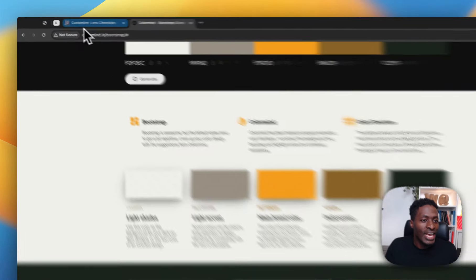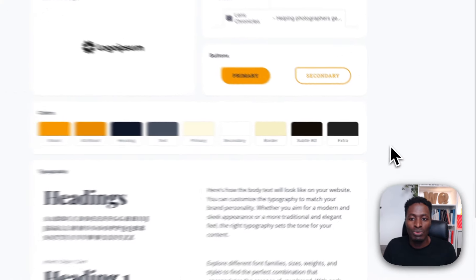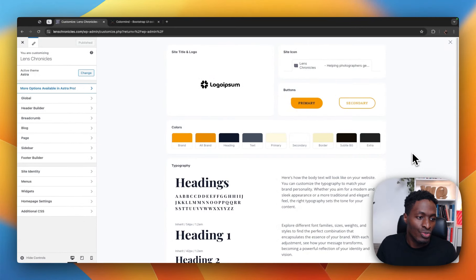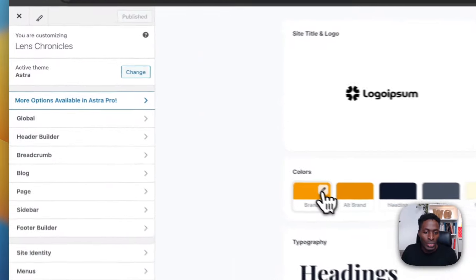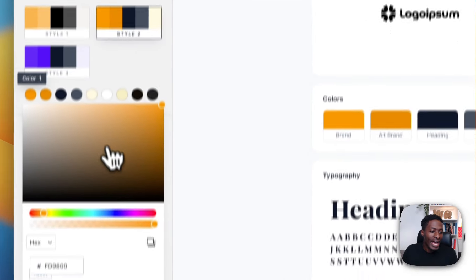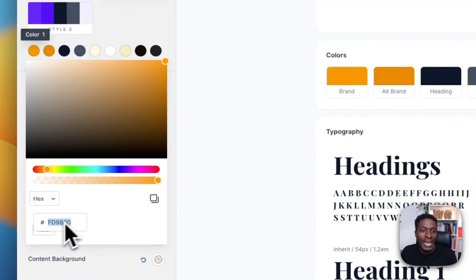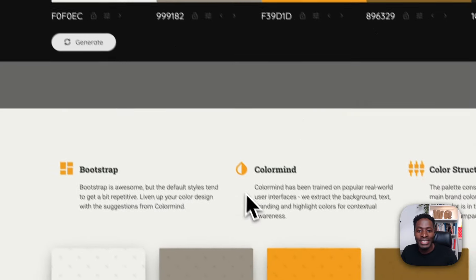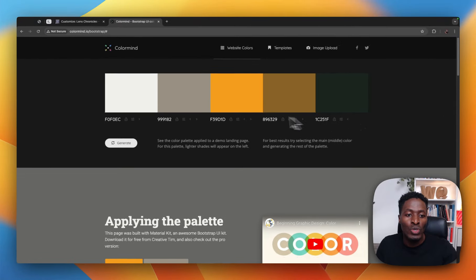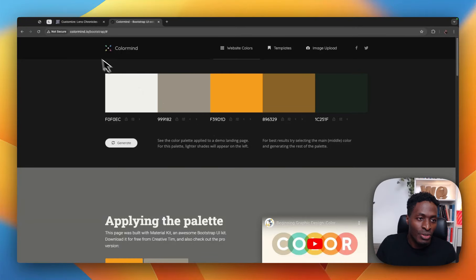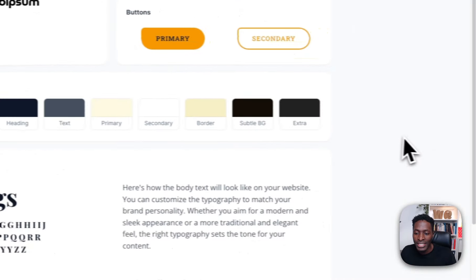Already in the Astra customizer, we have this color palette which was generated by Astra. And if I want to change these colors, all I have to do is click on the color, and here I can add a color code for that specific color. But if you have a color palette, all you have to do is copy the color and take it over there and replace any of the colors here.